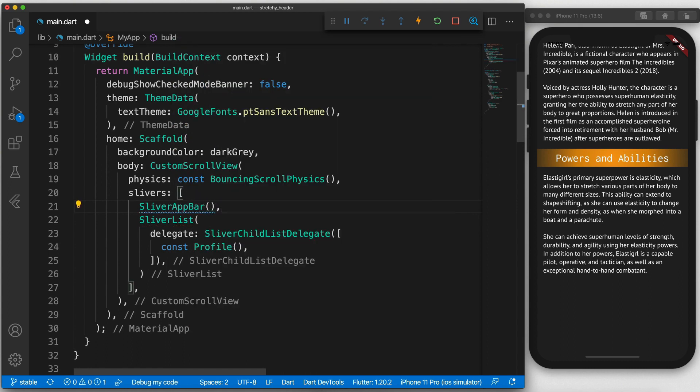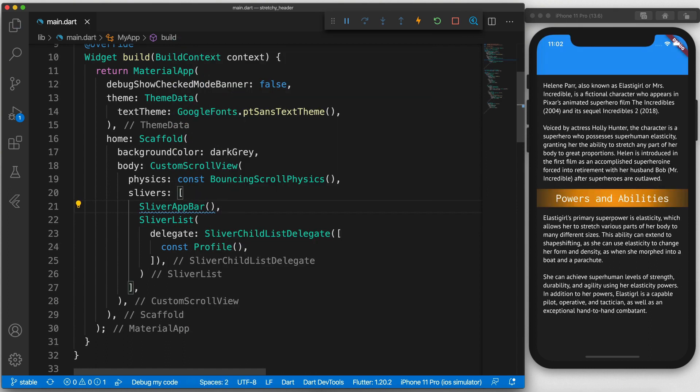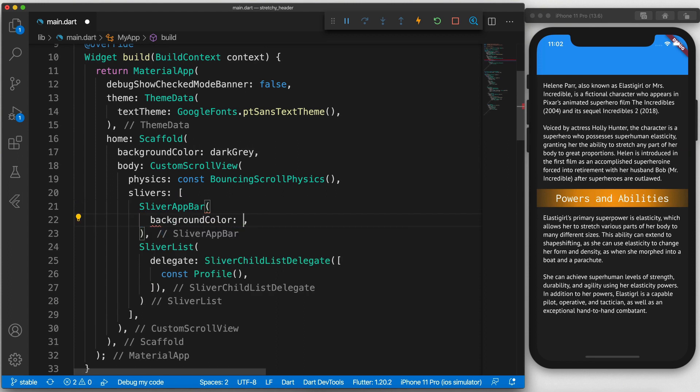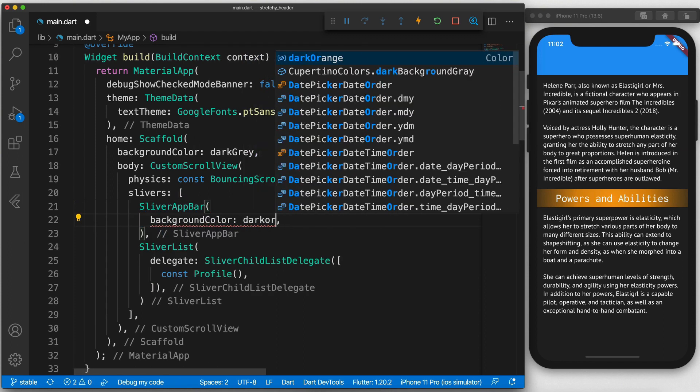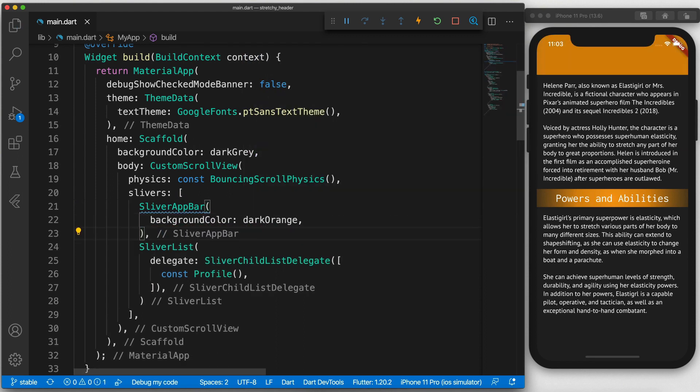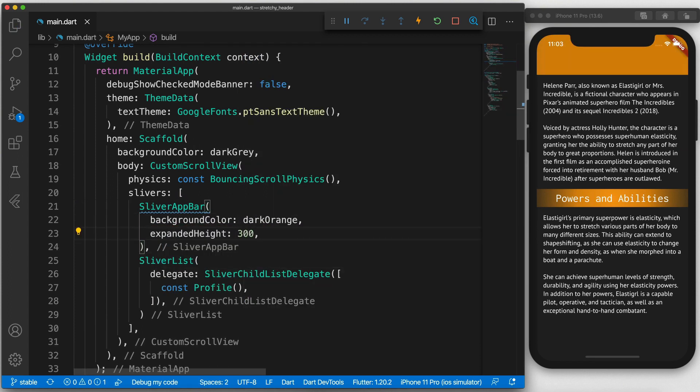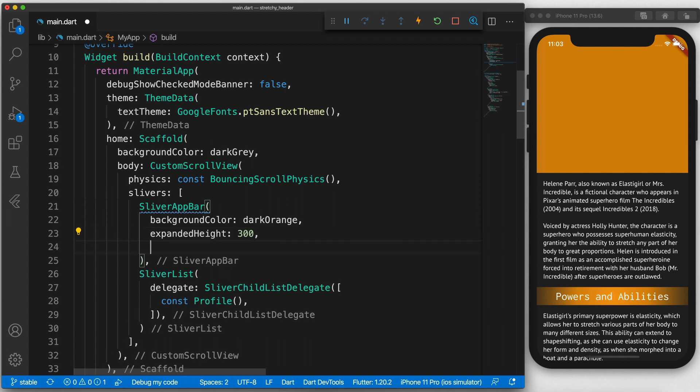We care about the sliver app bar. Drop that widget in at the top so that it is the first sliver. We'll give it a background color and set the expanded height. This is the default height of the app bar when no scroll has occurred.